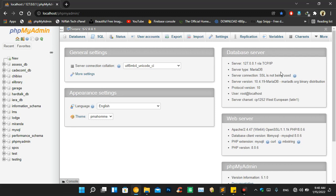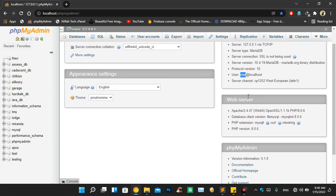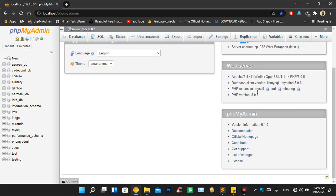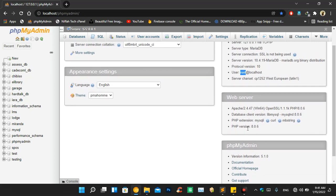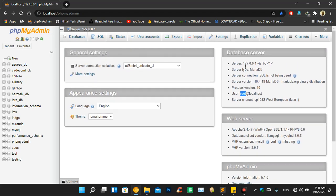I'm going to introduce you to three important things. First is the server name — the IP address for the server, which is 127.0.0.1. Then we have the user, which is 'root'. Then we have the PHP extension, which is MySQLi. The version shown is 8.0.6, which is the current version as of January 2022. You can use older versions but you'll have some restrictions when using frameworks like Laravel.